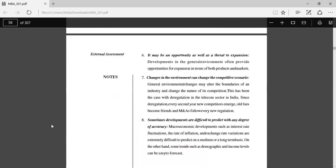Sixth importance: It may be an opportunity as well as a threat to expansion. Developments in the general environment often provide opportunities for expansion in terms of both product and markets. Changes in the environment can change the competitive scenario.